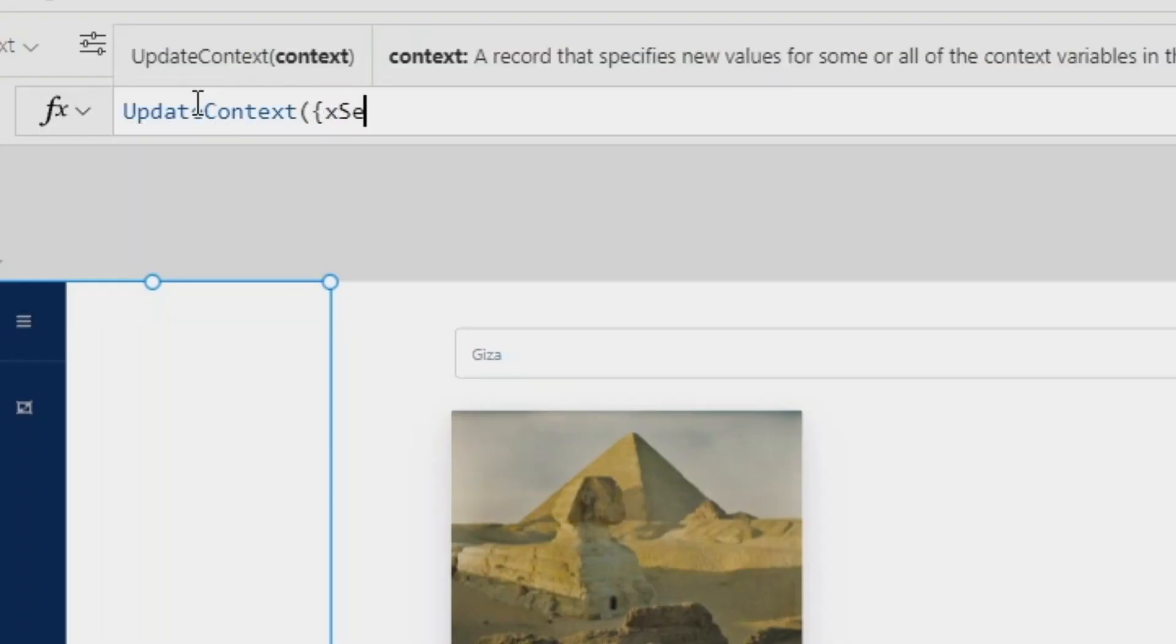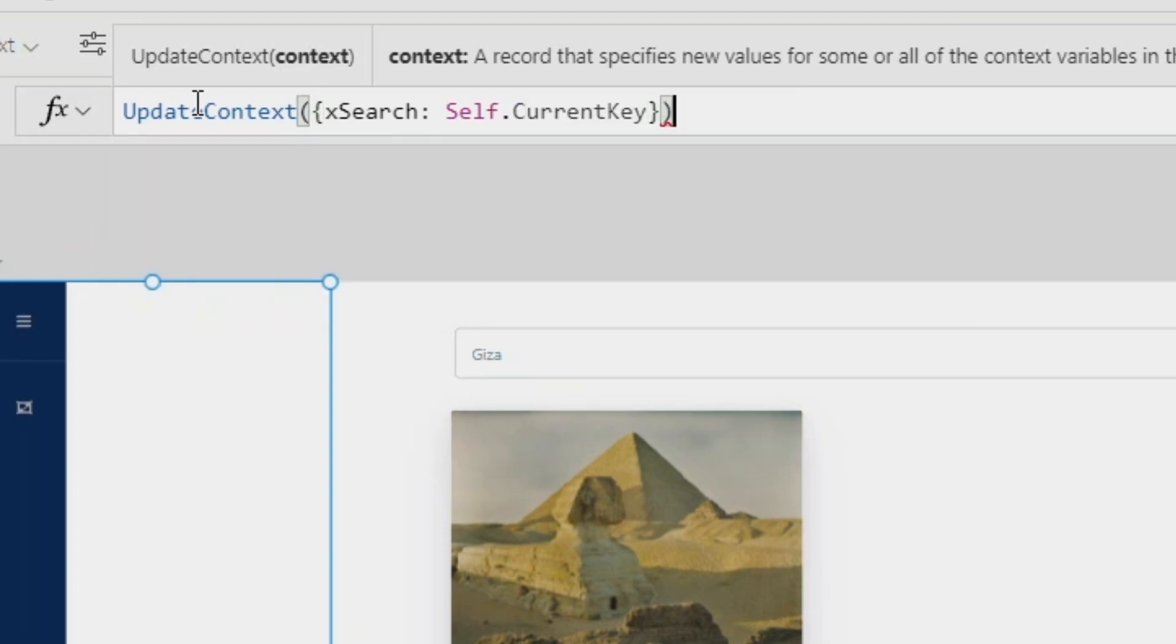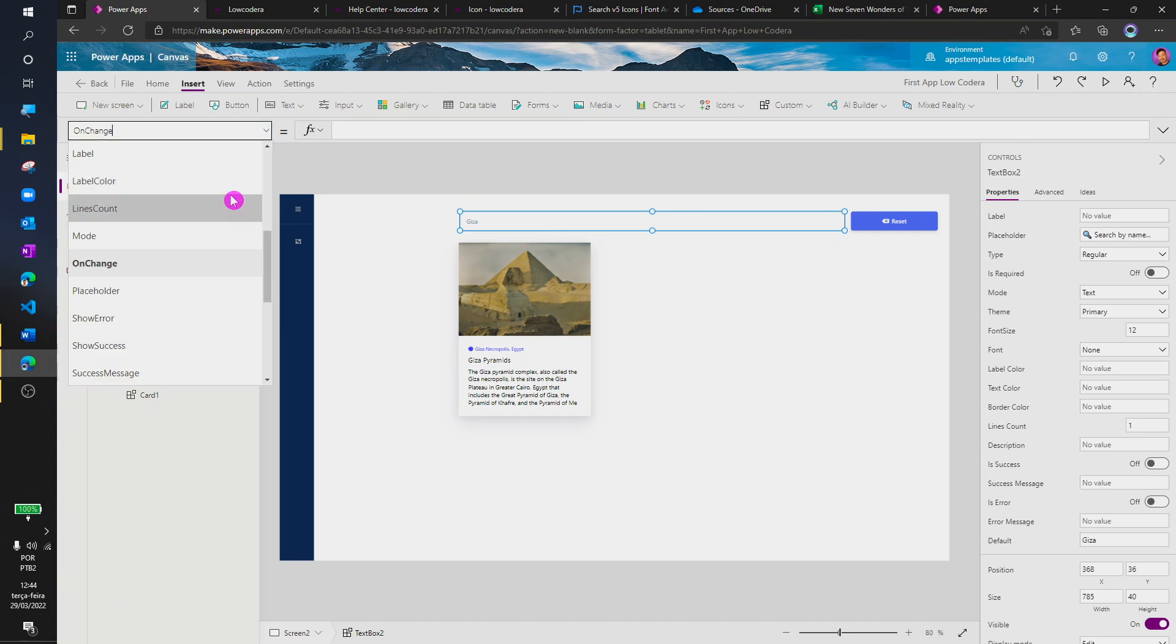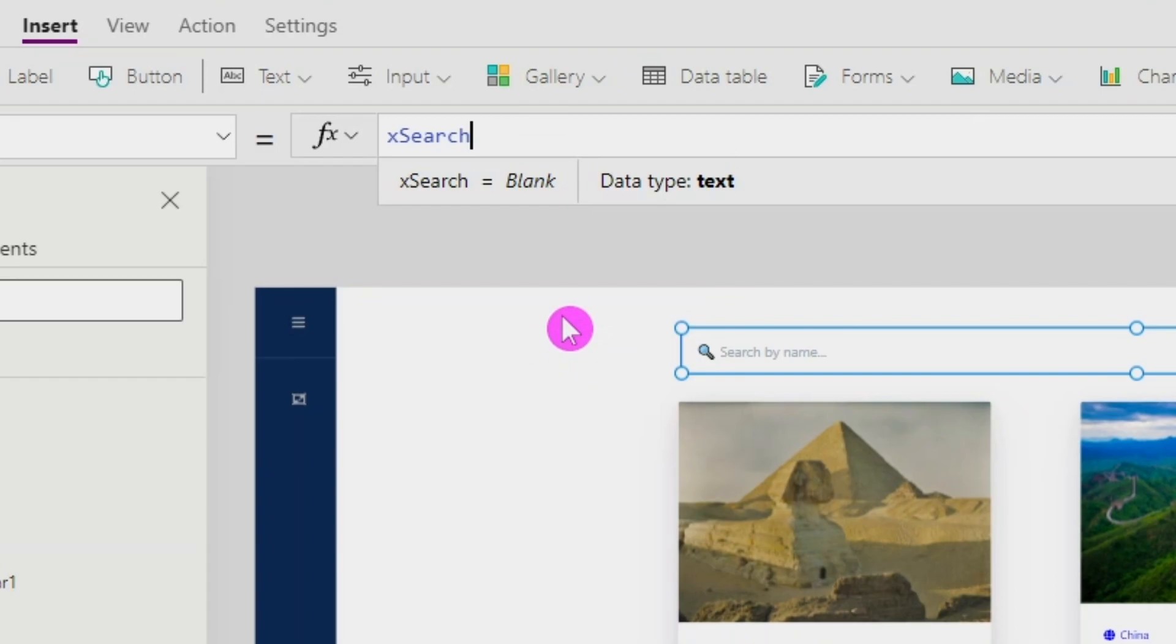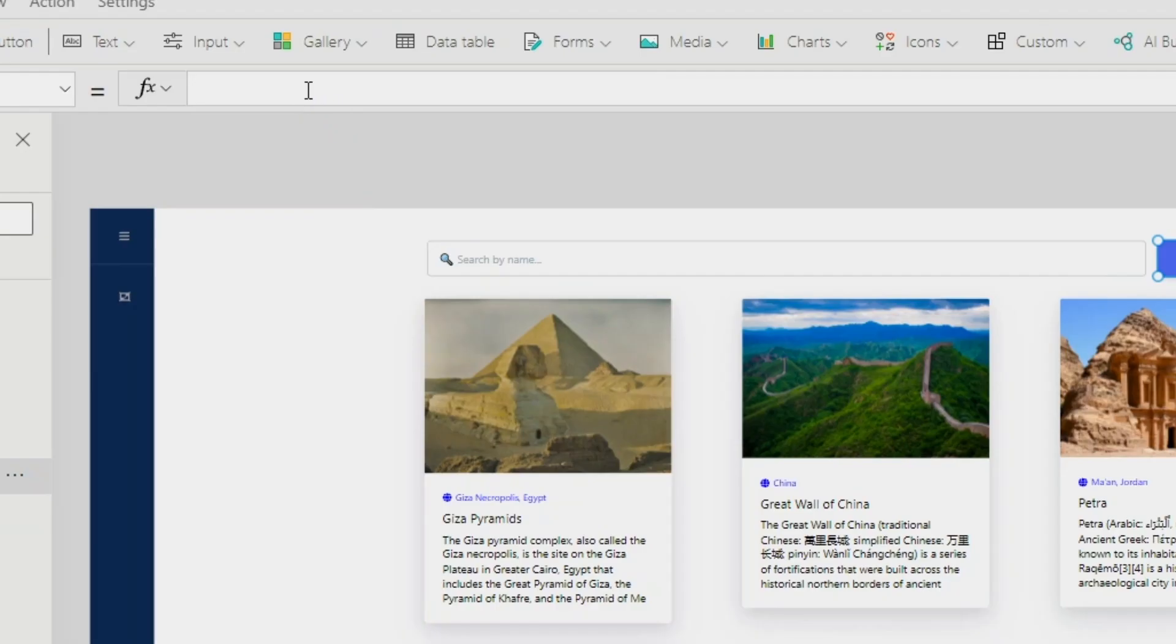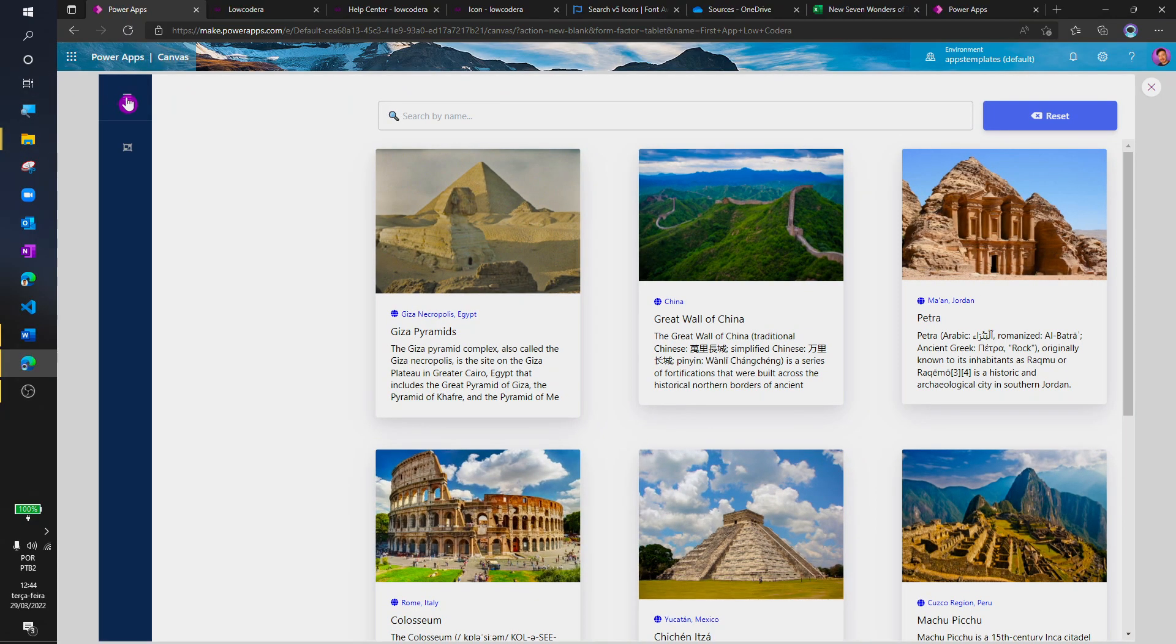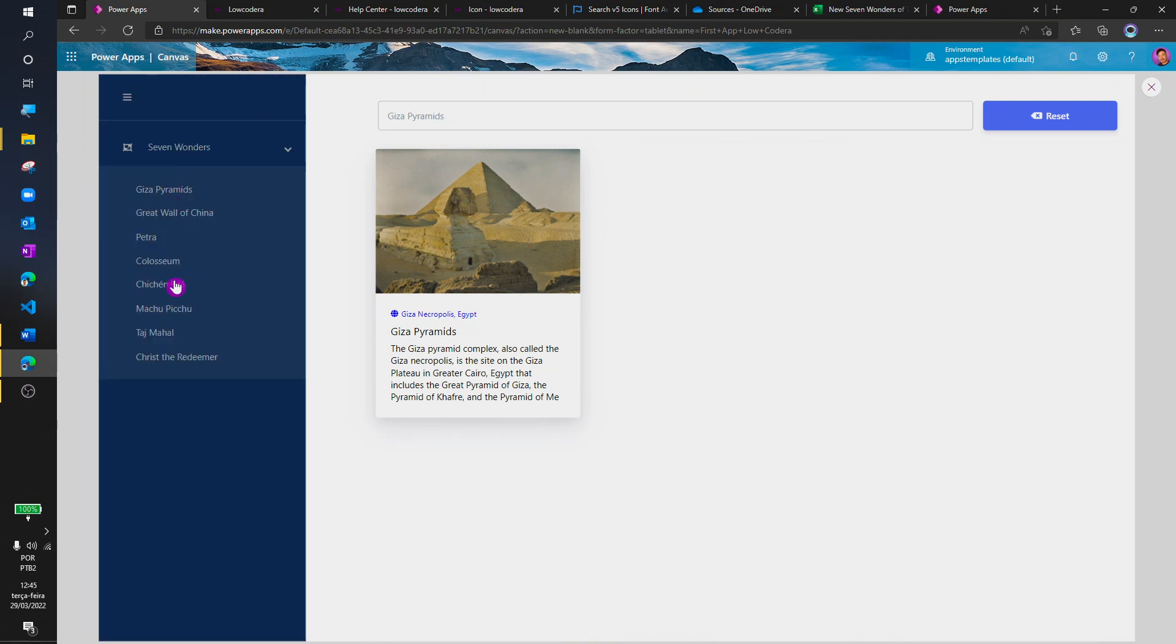So, let's store this information inside a variable. And now, I'm going to place this variable in the default property of the text box. Also, I'm going to use the reset button to clear this variable. This way, all of our components are now interacting with each other.